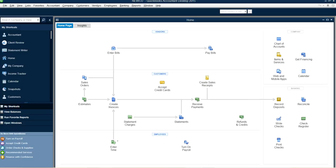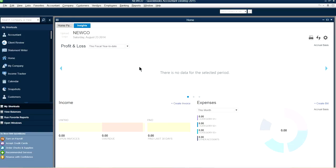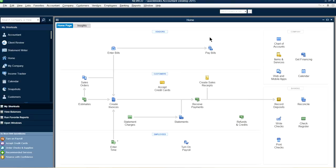How to pay a vendor bill using a bank loan as a line of credit type account in QuickBooks Desktop. This is a QuickBooks Desktop home page — newer versions have a different screen with a money bar and graphs.